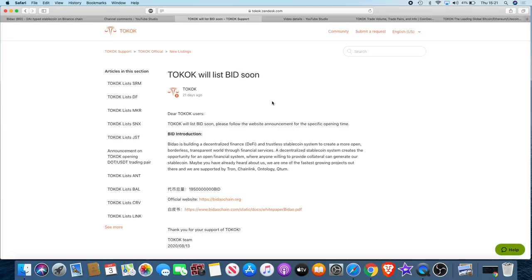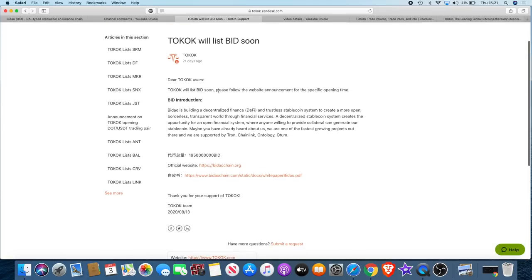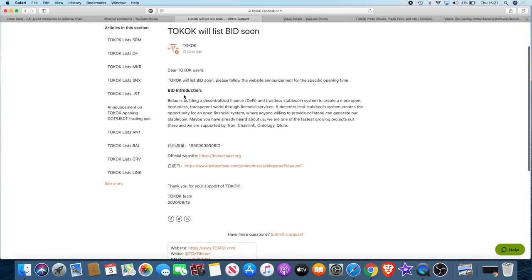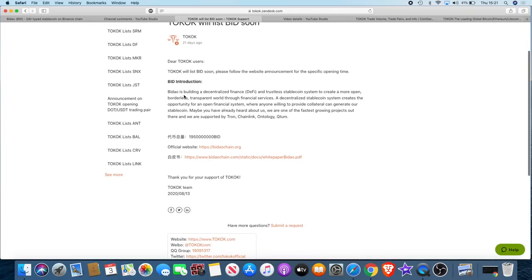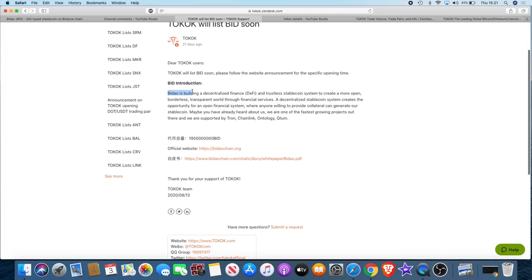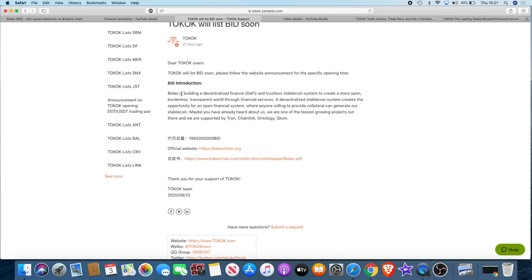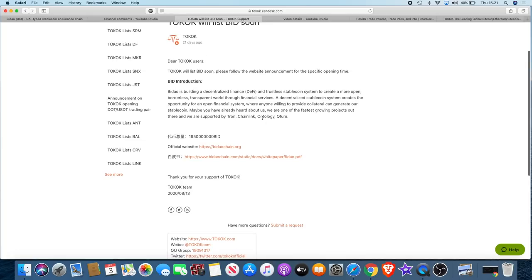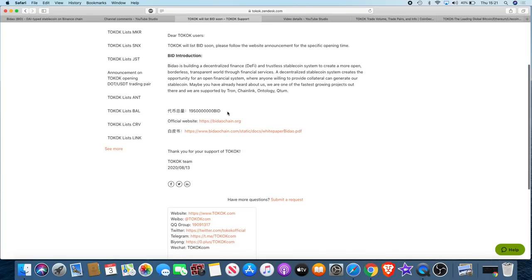Tokok will list BID soon. Now is it the same Bidao that we are all familiar with? It does appear so. Tokok will list BID soon, please follow the website announcement for the specific opening time. Bidao is building a decentralized finance DeFi and trustless stablecoin system to create a more open borderless transparent world through financial services.